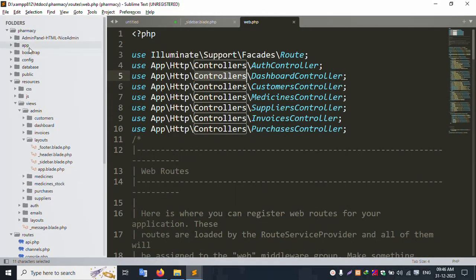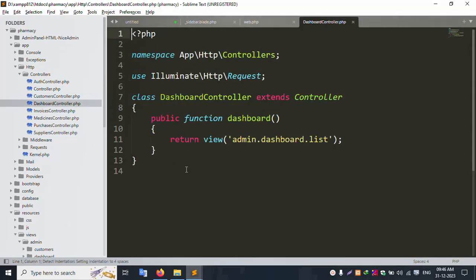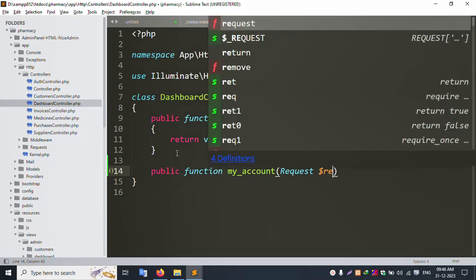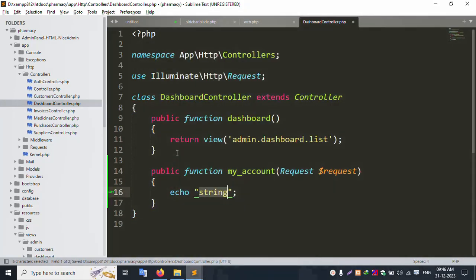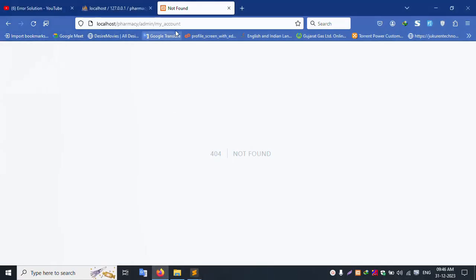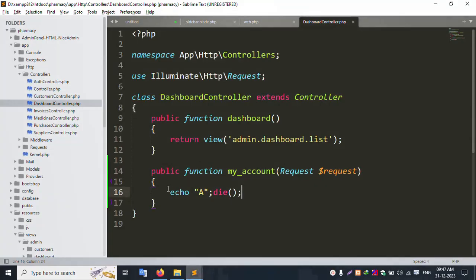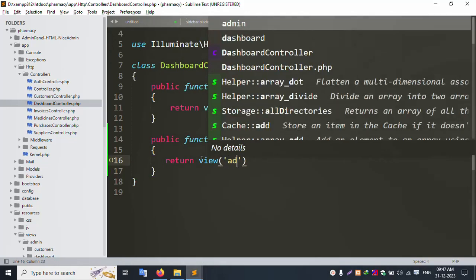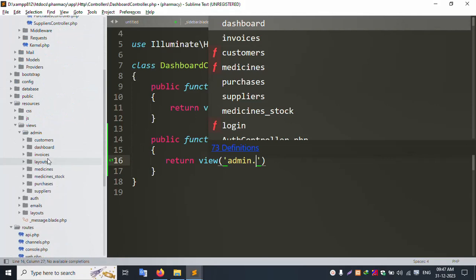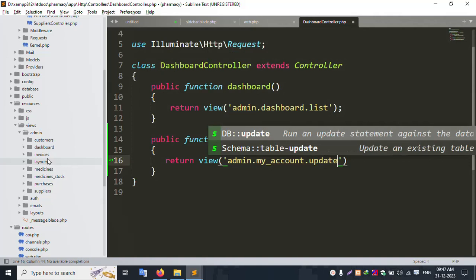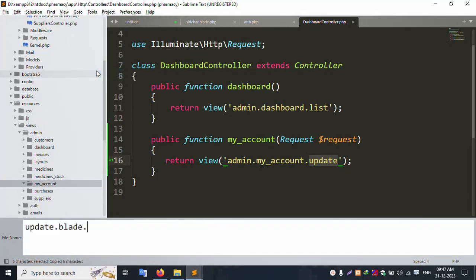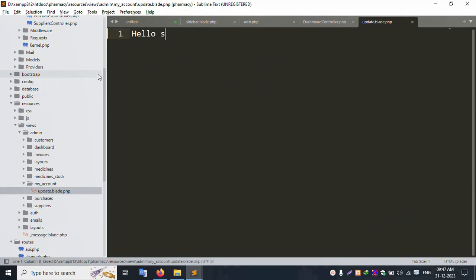Open the Dashboard controller. Create a new public function inside the dashboard controller. In the function, paste: request dollar request, save file, echo and die — save file. Let's refresh the page. Successfully showing. Now remove that, and return view admin.my-account.update. Create a new file — save as 'update.blade.php'. Save file.